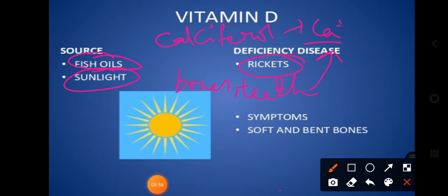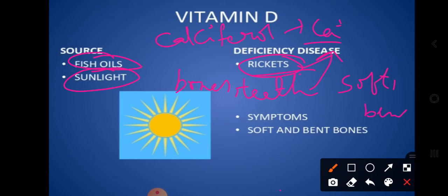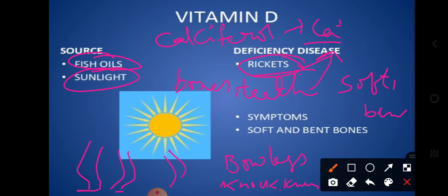If a person is suffering with a deficiency of Vitamin D, they will suffer with a condition called rickets, where the bones become soft and bend. During rickets we observe two conditions: bow legs, where the legs are bent, or knock knees, where both knees knock with each other while walking. These occur due to improper formation and softening of the bones.